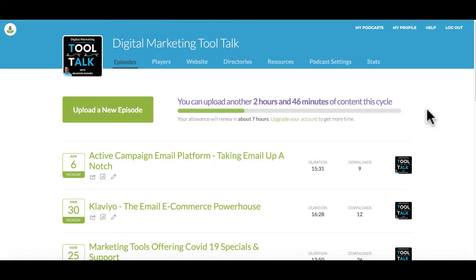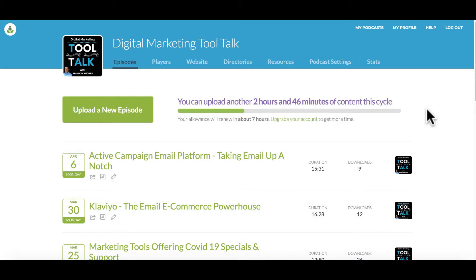In our last episode we talked about setting up a Buzzsprout account. So this tutorial is for those of you who already have an account and you're getting ready to upload your first or a new episode on the Buzzsprout platform. This does not go into how to create or record or edit an episode, but how to upload the episode to Buzzsprout.